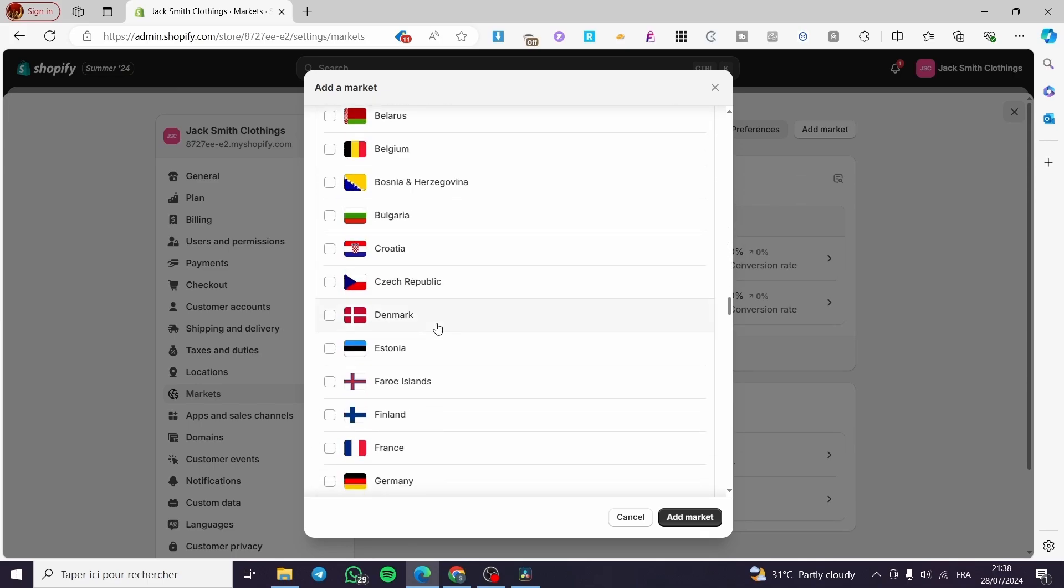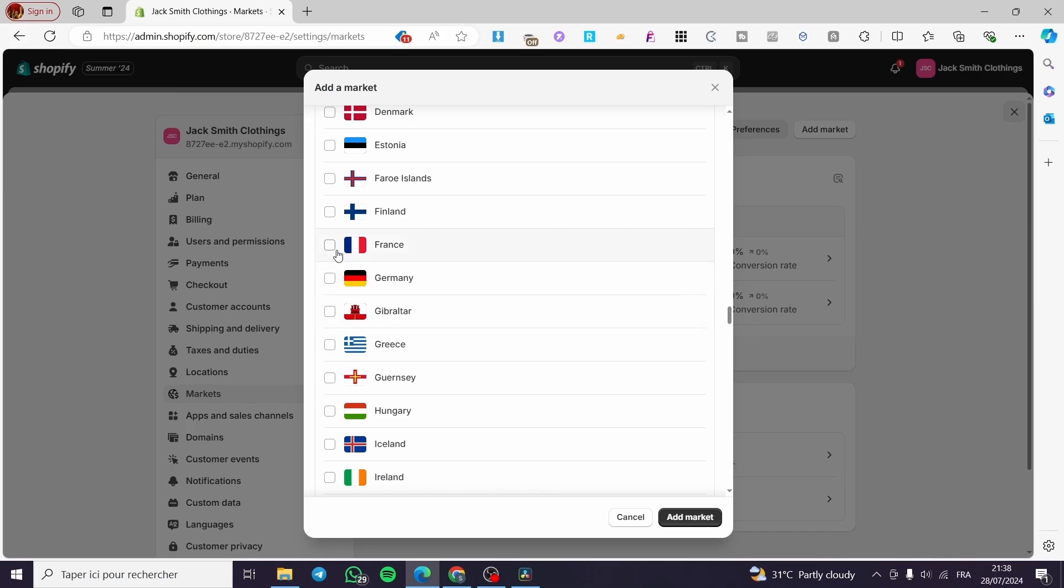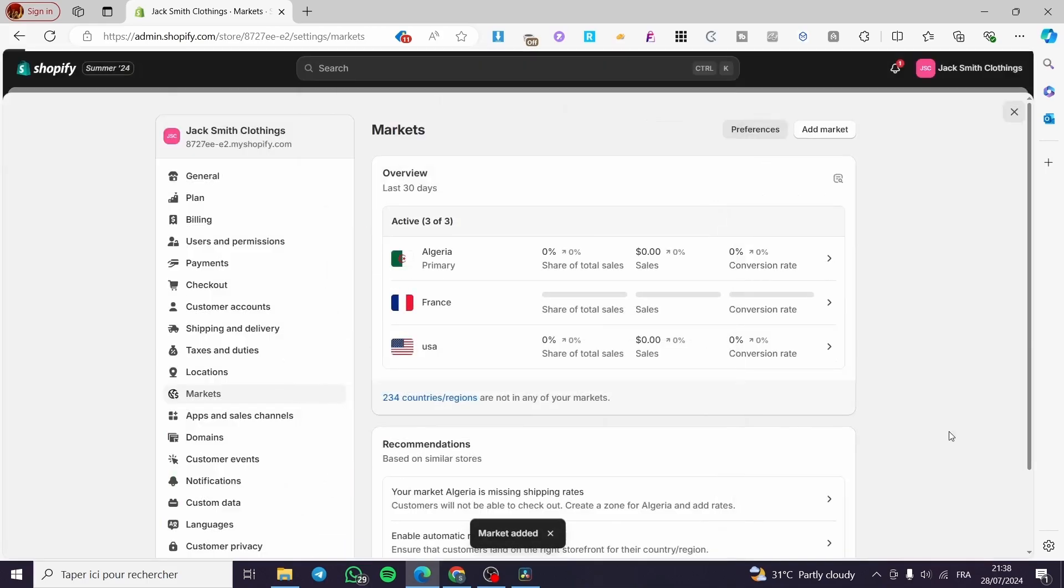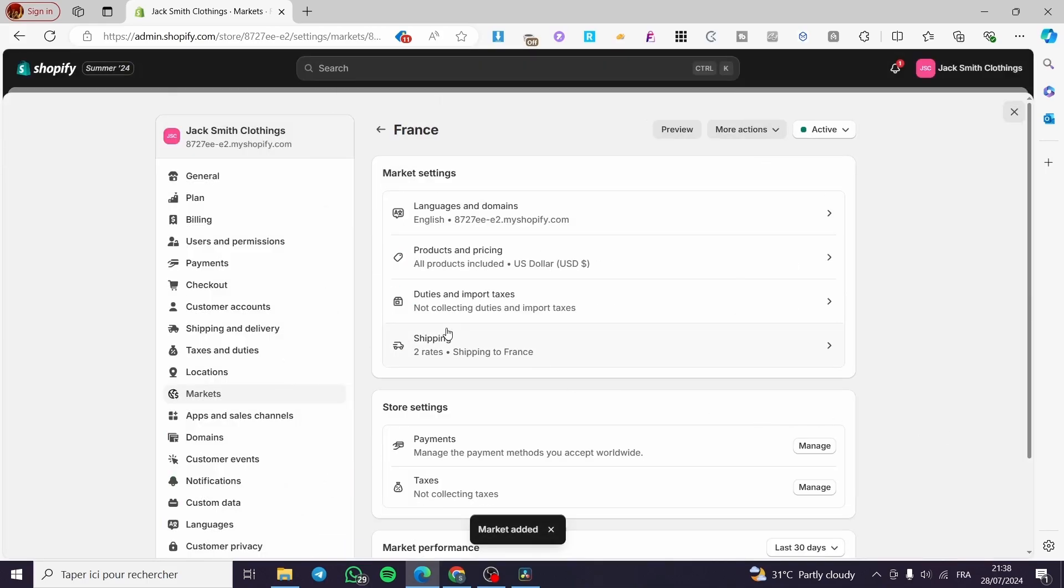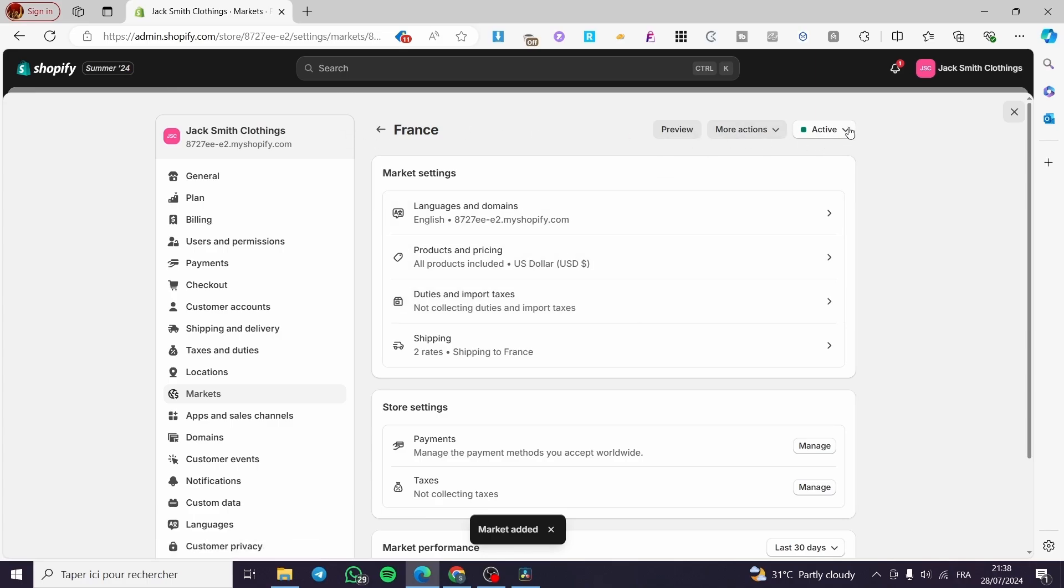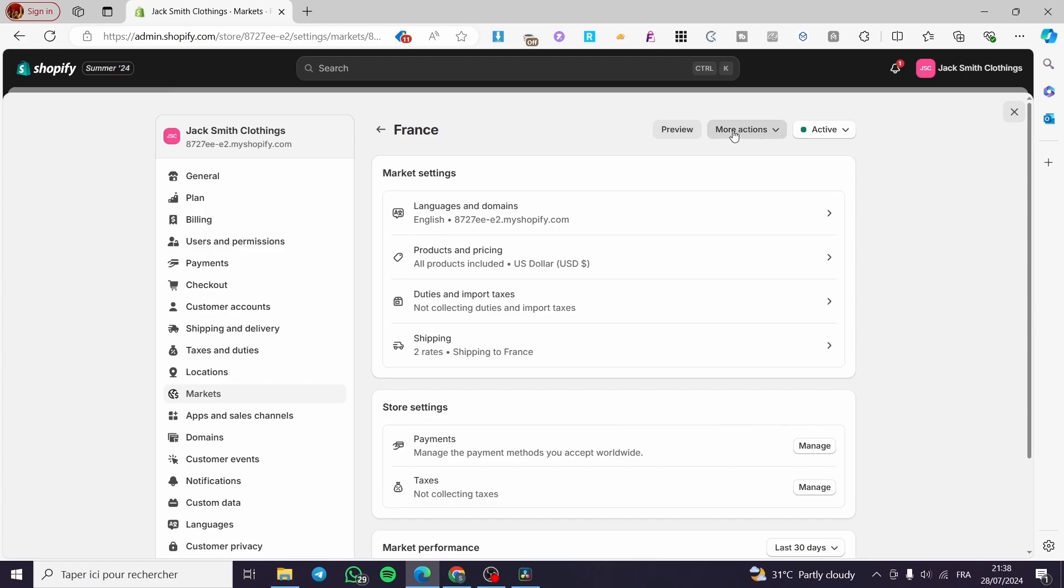right there we have it. So I'm going to select France, click on Add to Market, and right there we have France added and it is active. Now, how can we set that to the primary market? We're going to click on More Options, and here below Edit Market we have the choice to make a...